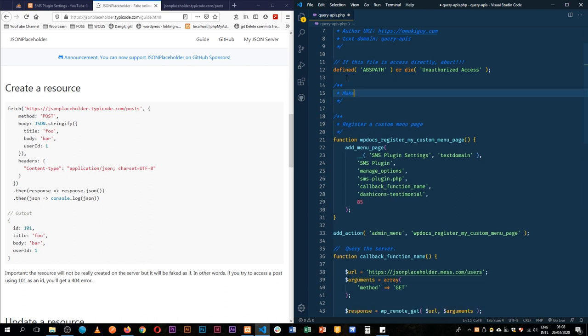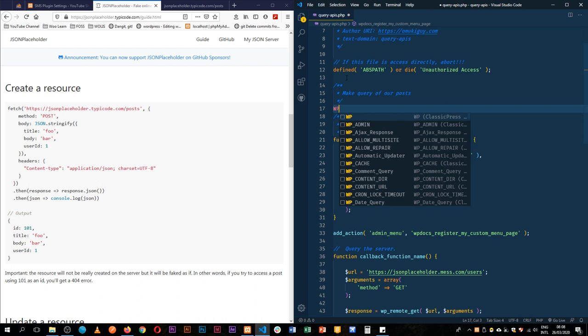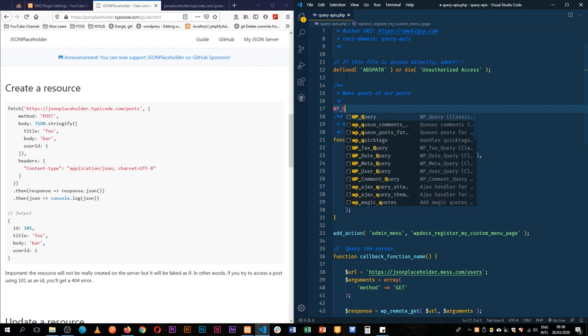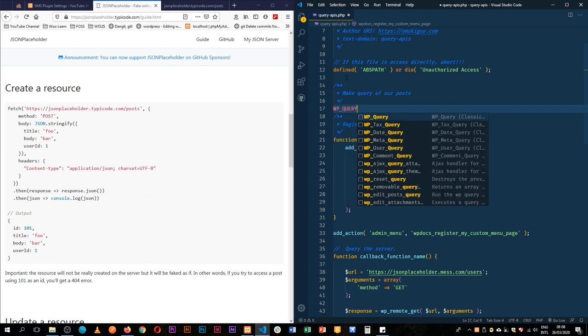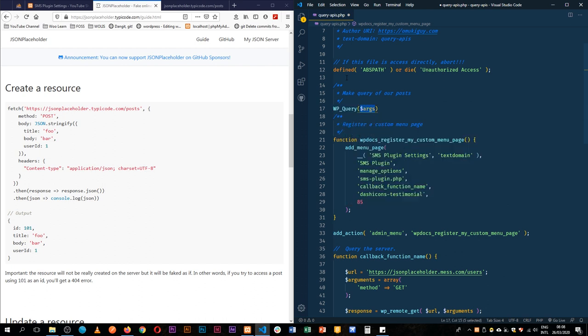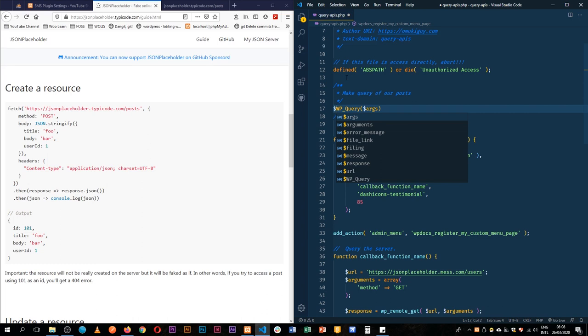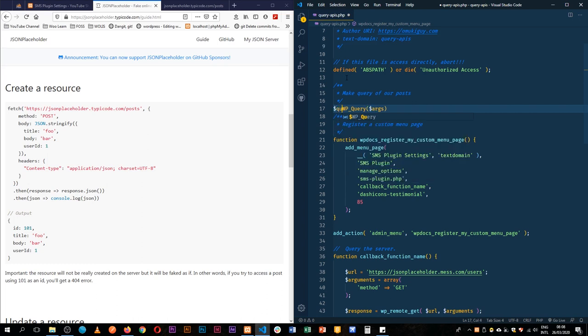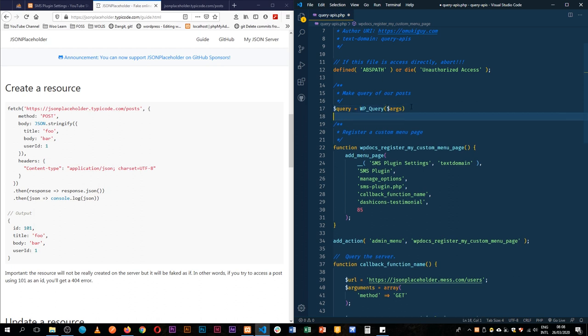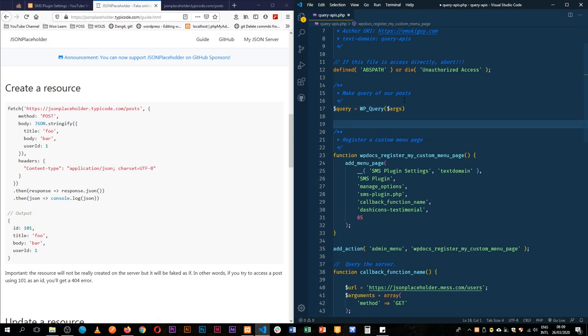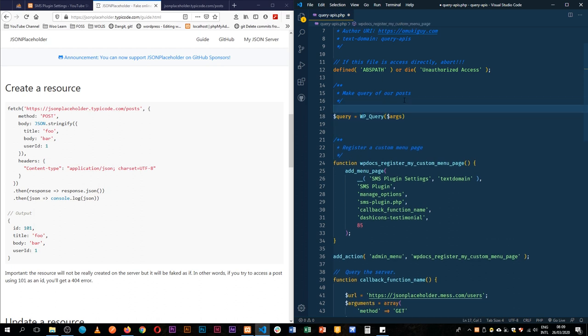So make a query of our posts, and we're going to use the wp_query function in WordPress. First thing it requires is some arguments, and we're going to set this as a variable. So we're going to call this dollar query and we'll get the wp_query, and we're going to add in our arguments. We are basically limiting our queries so that we don't overburden our database.